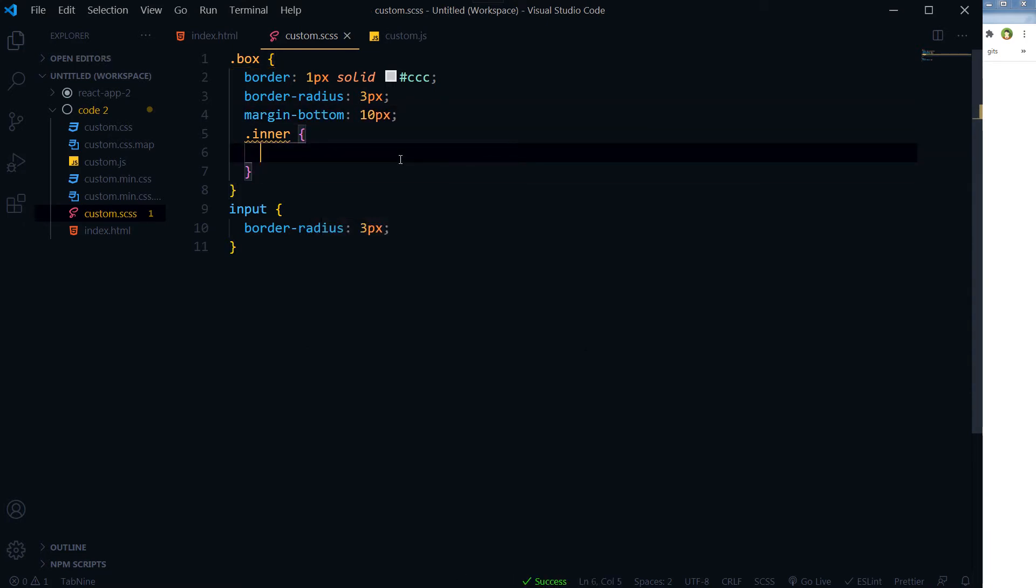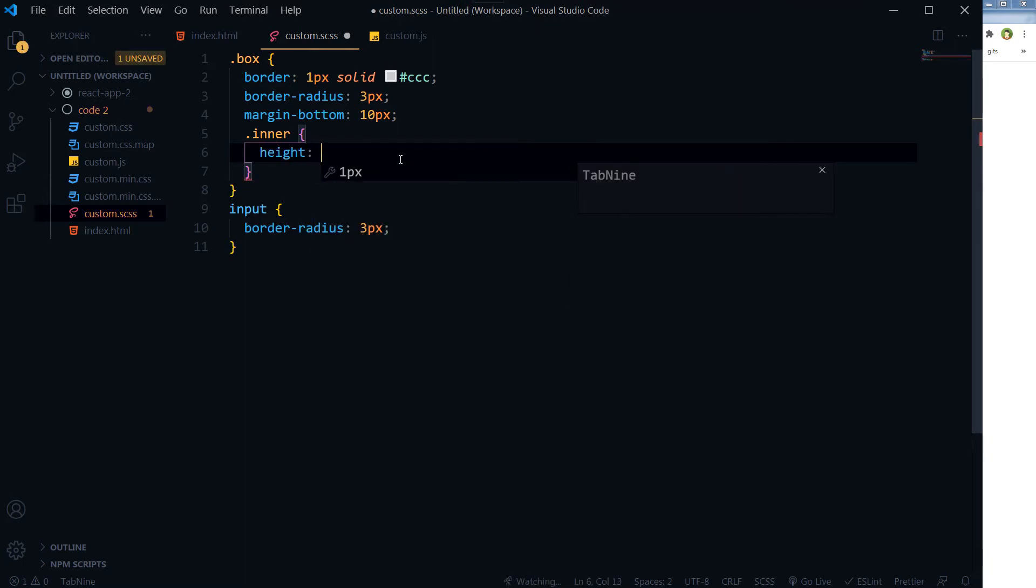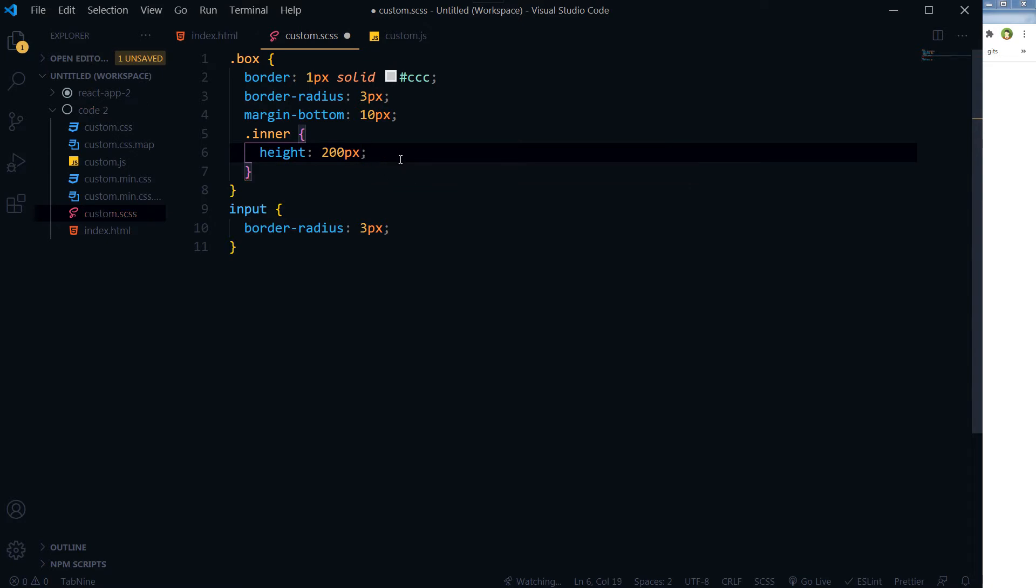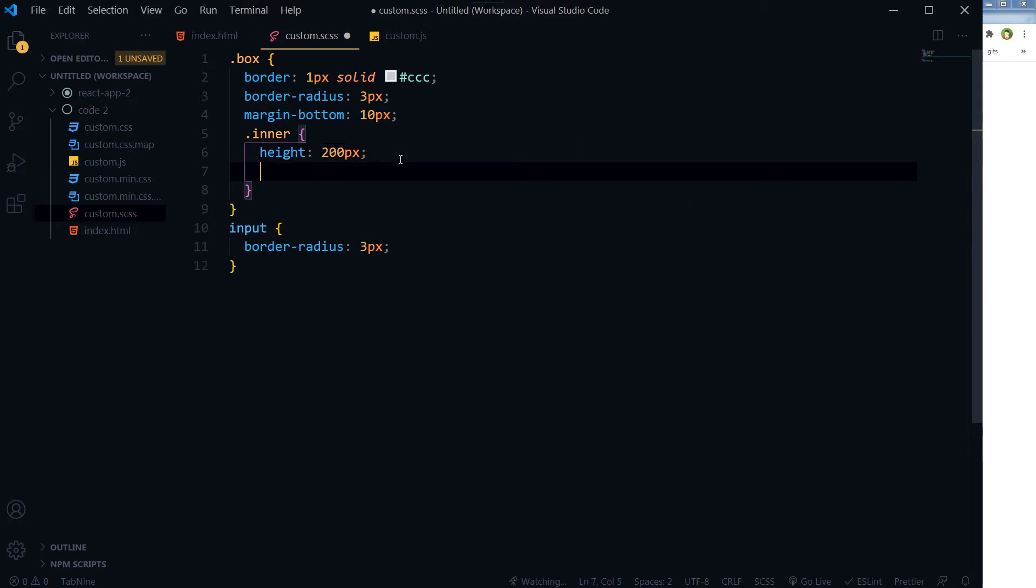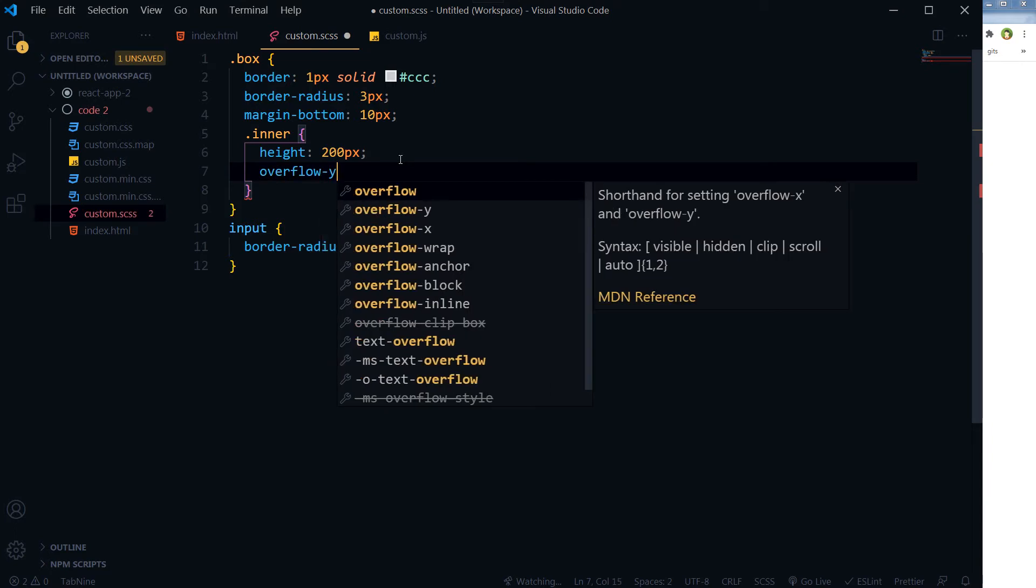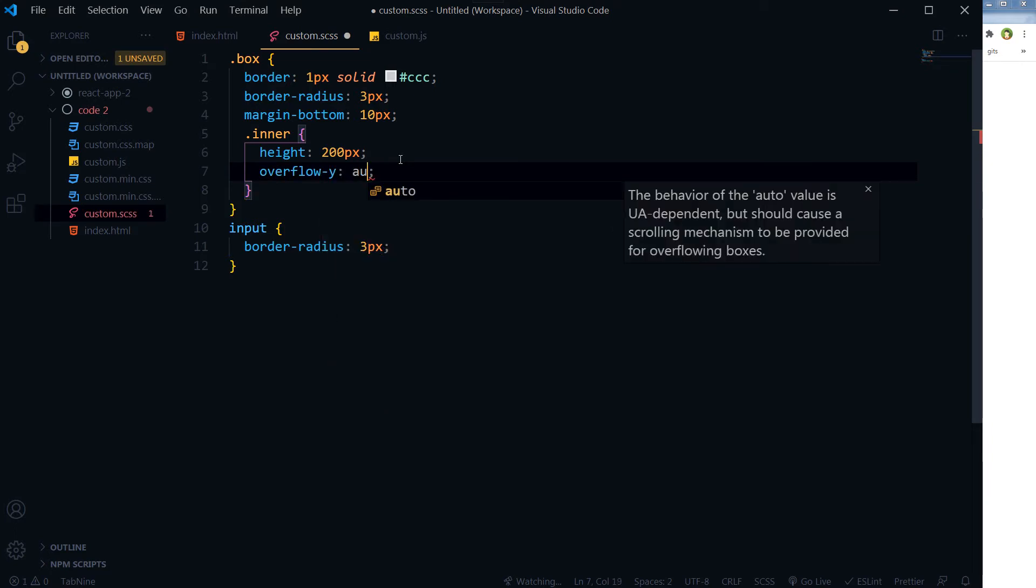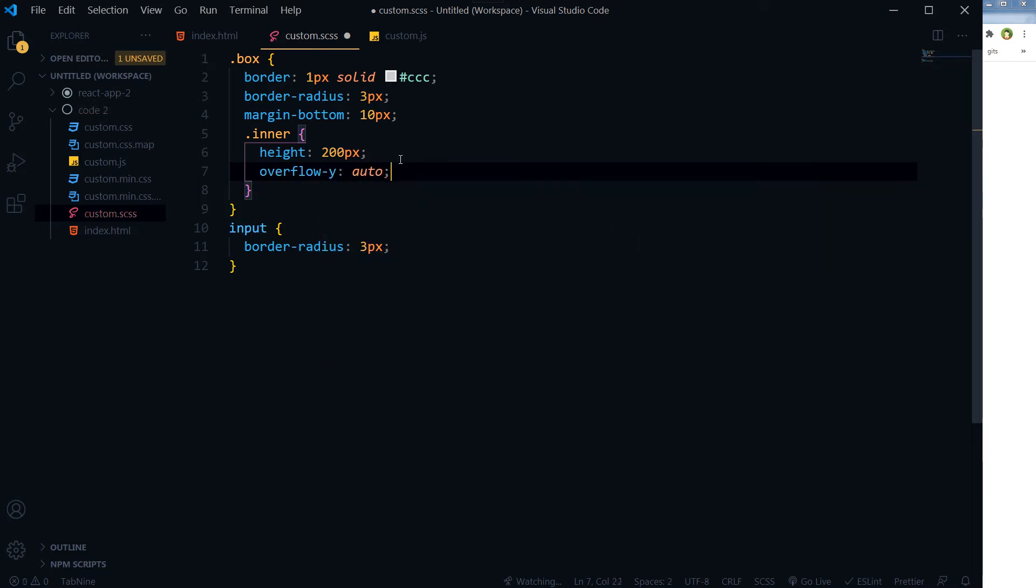Then for the inner, we should provide it some height to start with - 200 pixels - and then overflow-y should be auto.